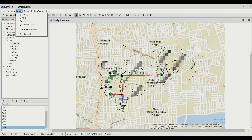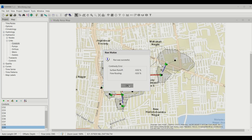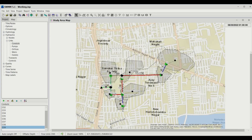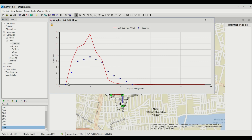Go to Report to plot the graph — but first, run the model. Then go to conduit 9, go to the link, select Flow, and plot the graph. The blue points show the observed data and the red line shows the model data. The model peak is very high and occurs over a shorter duration, unlike the observed data which is more elongated.